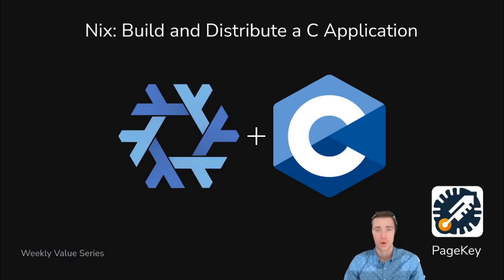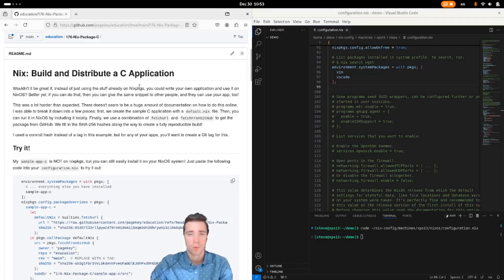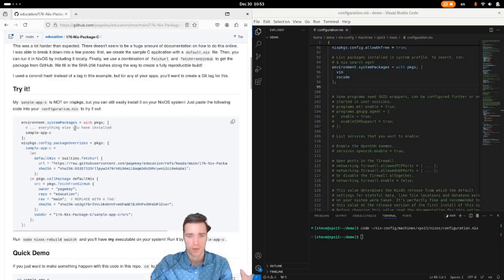How to build and distribute your own C application on Nix without getting it into Nix packages. Here's what we're building today.